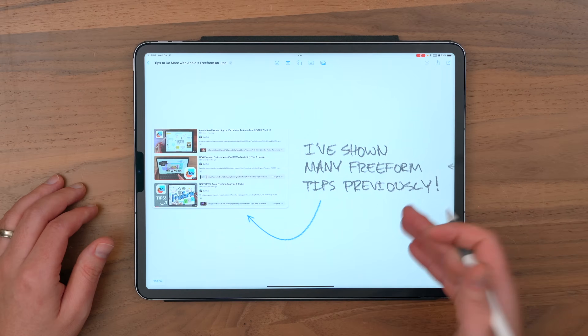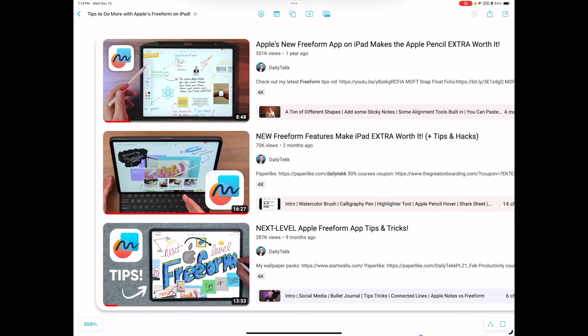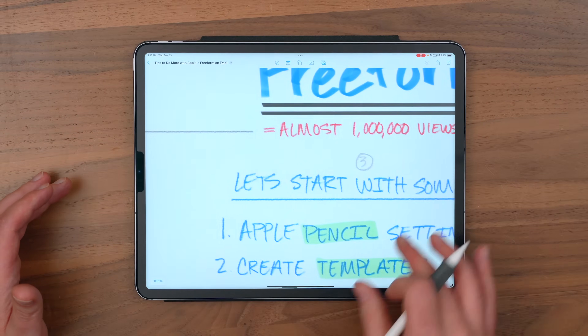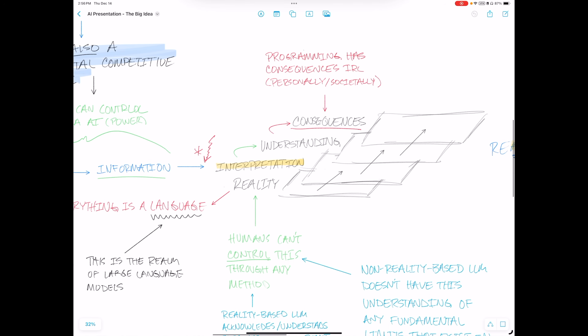Hey, it's Chris. Today I've got a freeform tips video for you. In the past, I've already made several freeform videos that collectively have almost a million views, so I know people are really interested in this subject. And the reason I'm so interested in it is because I've been using freeform to organize my thinking, and it's even ended up replacing some pretty important apps for me.